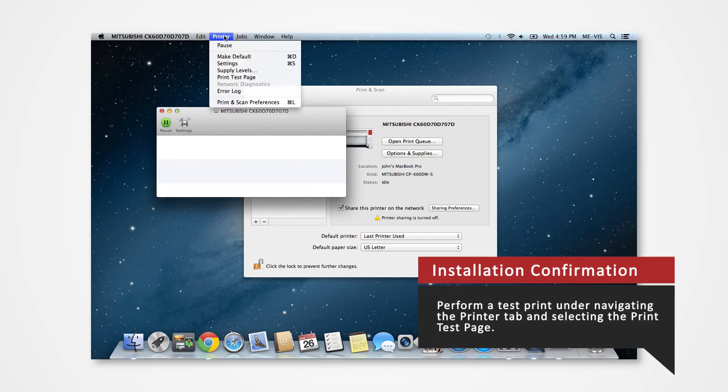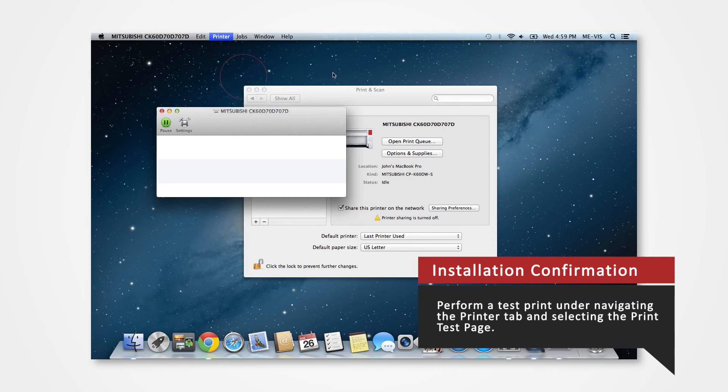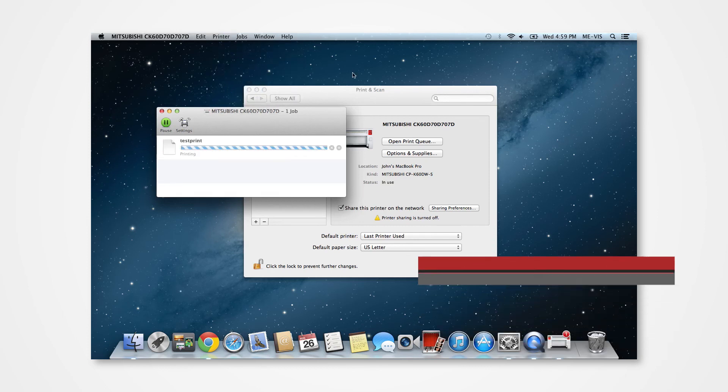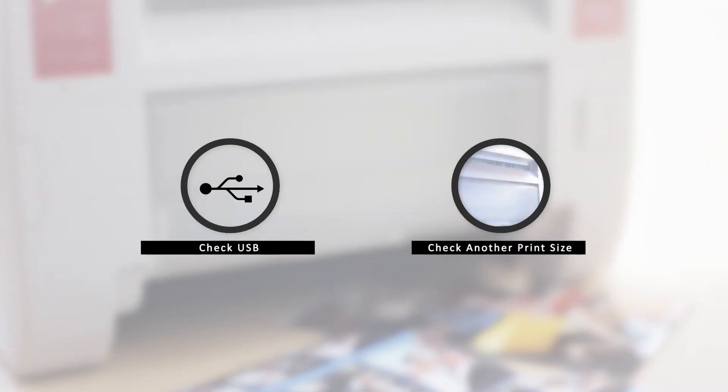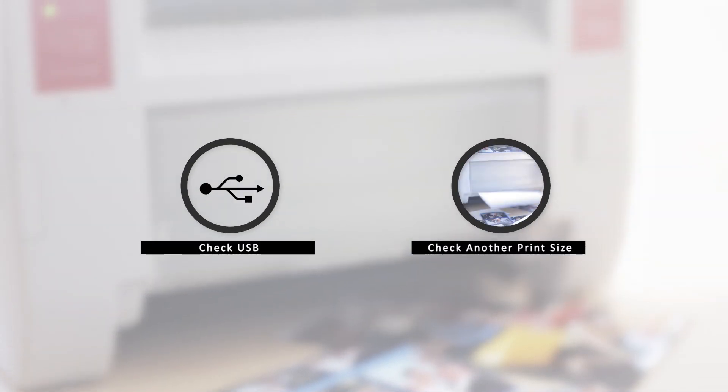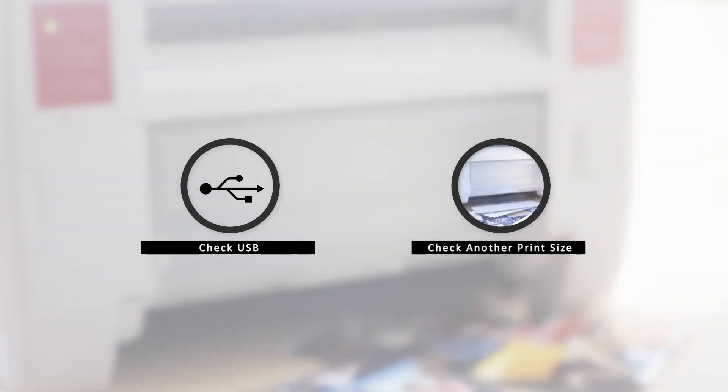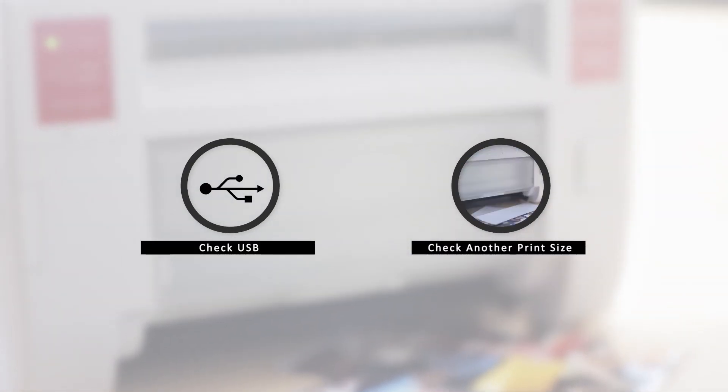Verify that you have properly installed the driver. You can perform a test print under the printer tab and selecting Print Test Page. In the event that there is an error, there are a few key points to check. One of which could be a problem in the USB and another could be in printing an incorrect print size.